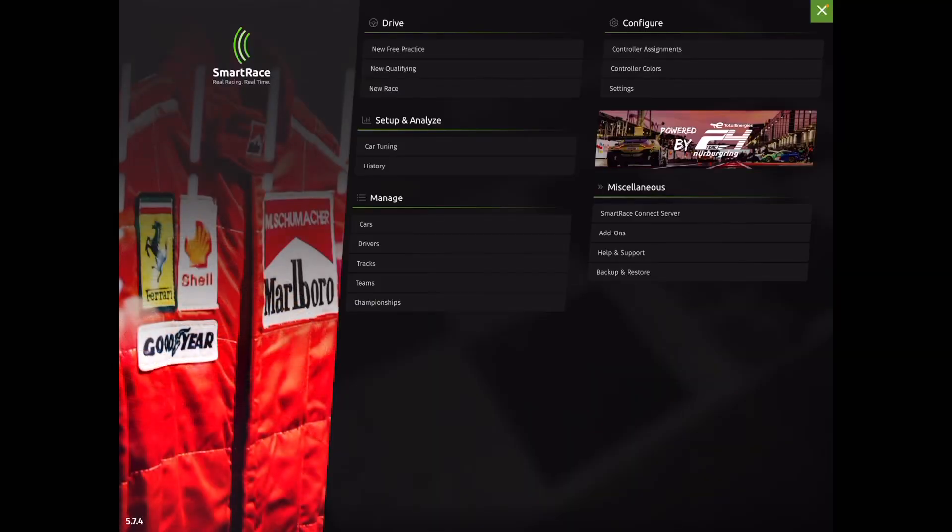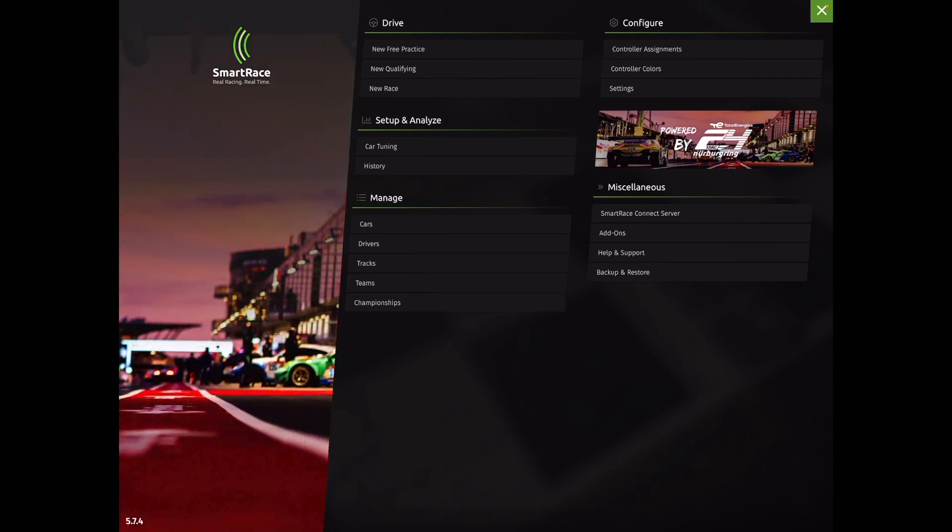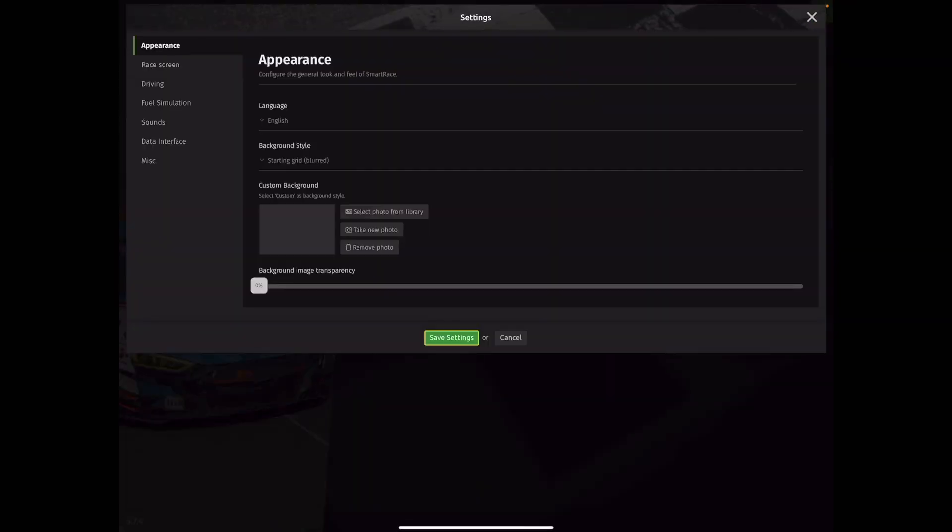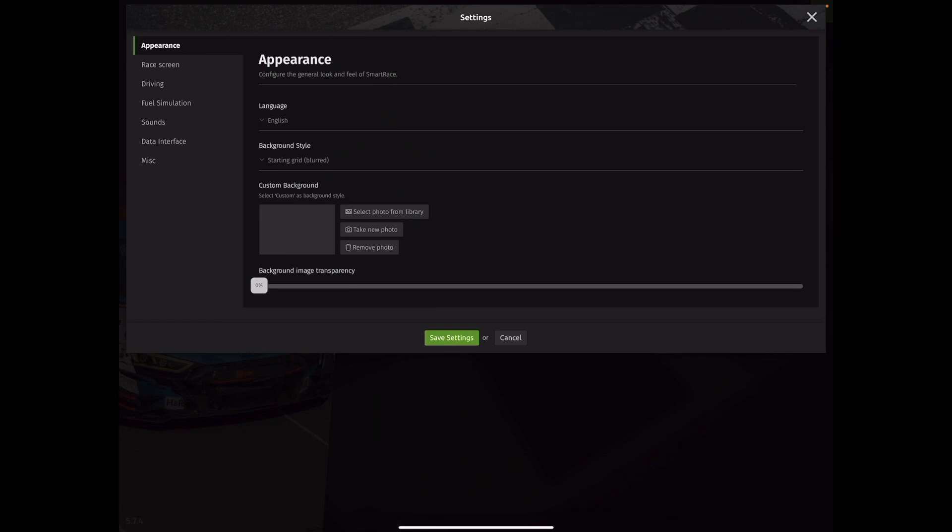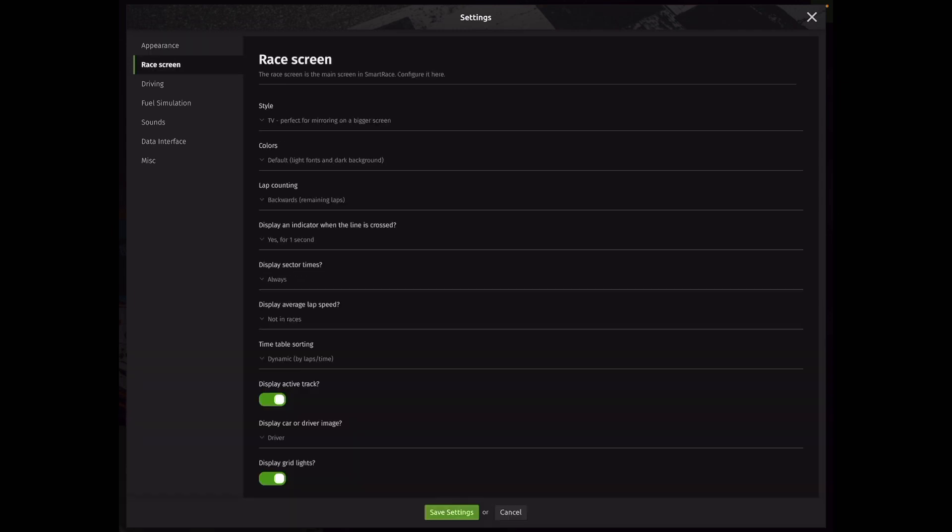Lastly, we're going to go into the settings that you see underneath the Configure tab. Under this tab, there's quite a few options for us to adjust. With the appearance, obviously you can change the language. With the background style, this is just an image that changes in your race screen. Not a critical one for operation of the software itself. You can also select your own custom background if you want to implement an image of your track. The important ones here are the subsequent tabs here. So let's go to the race screen.